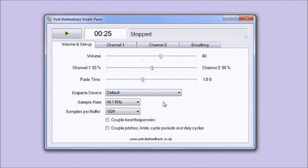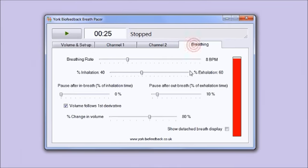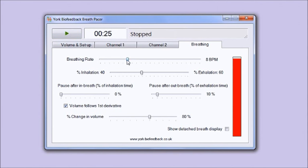You can set the parameters of the breathing using controls on the breathing tab. Let's have a look at these. Firstly there's the breath pace - that's the most obvious thing, the breathing rate in breaths per minute. I can make it faster and slower.